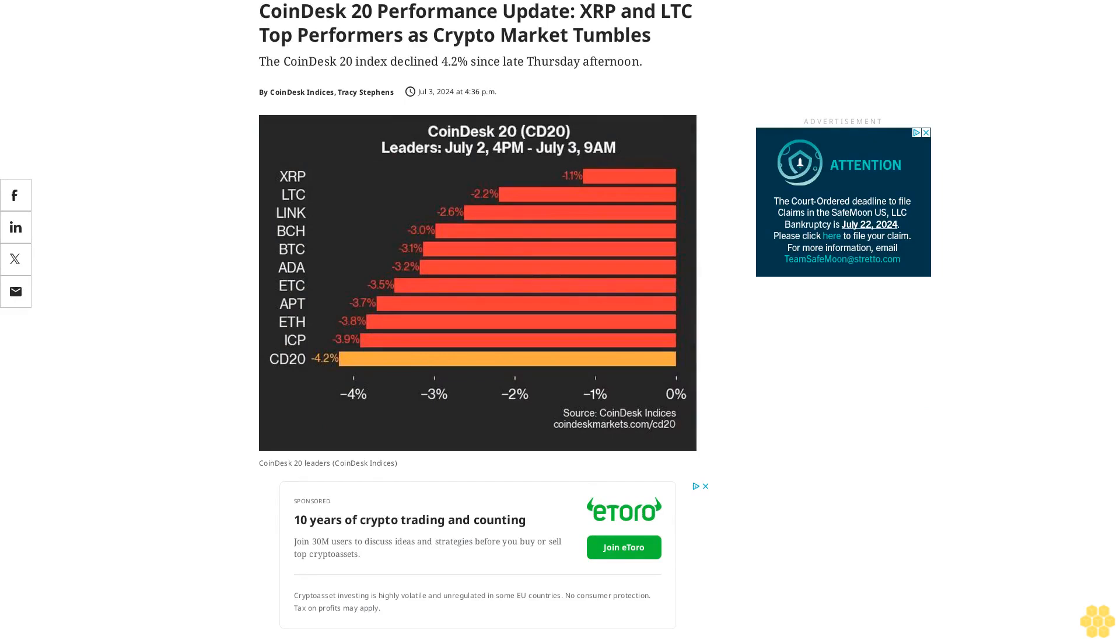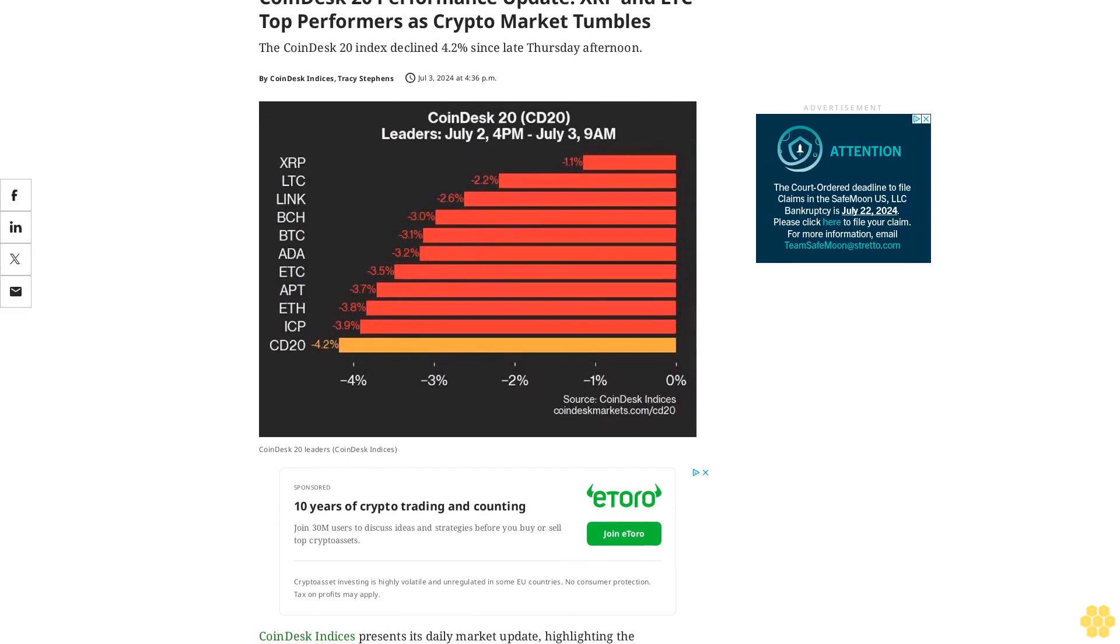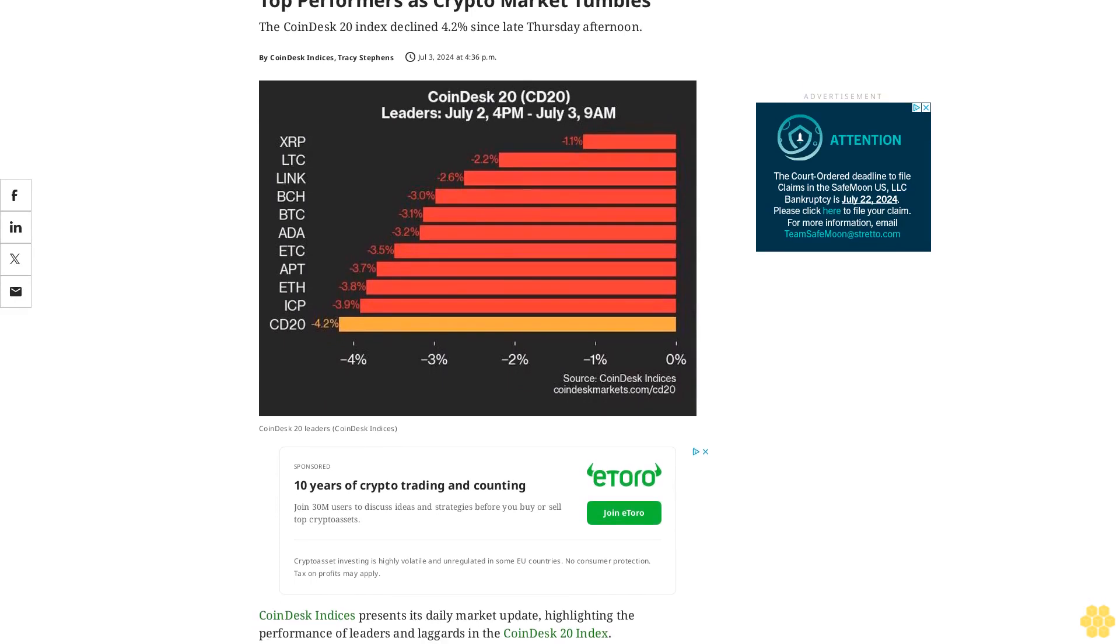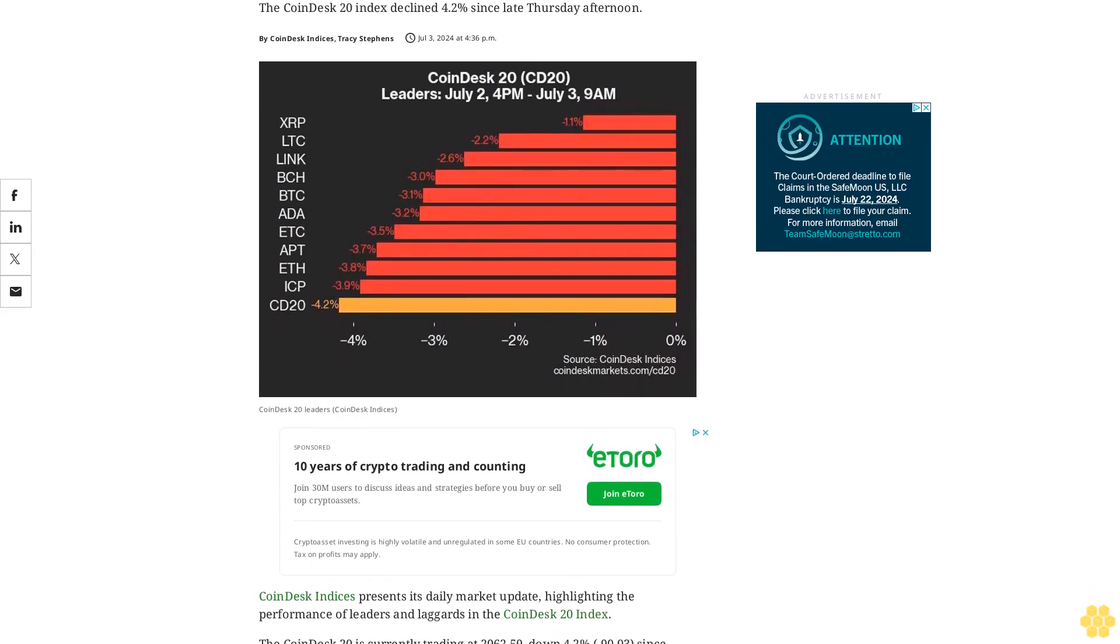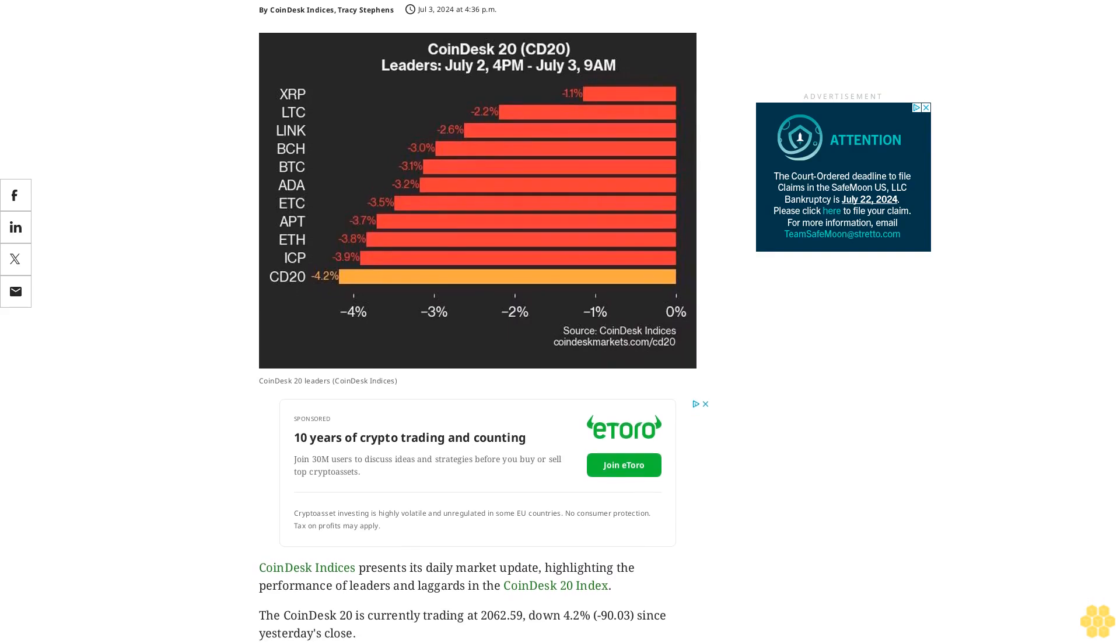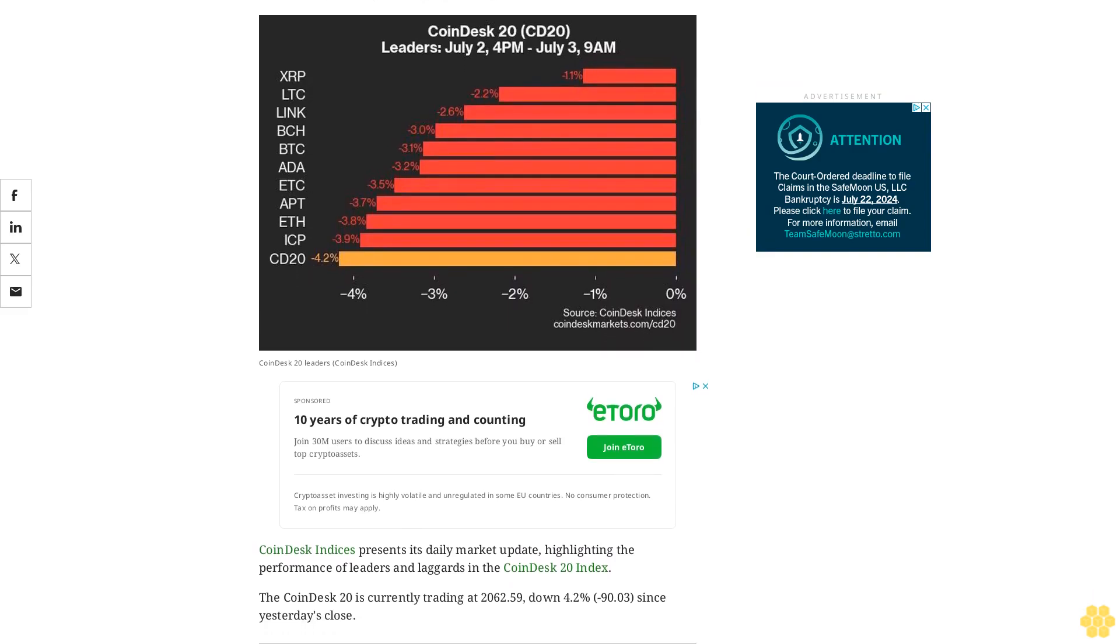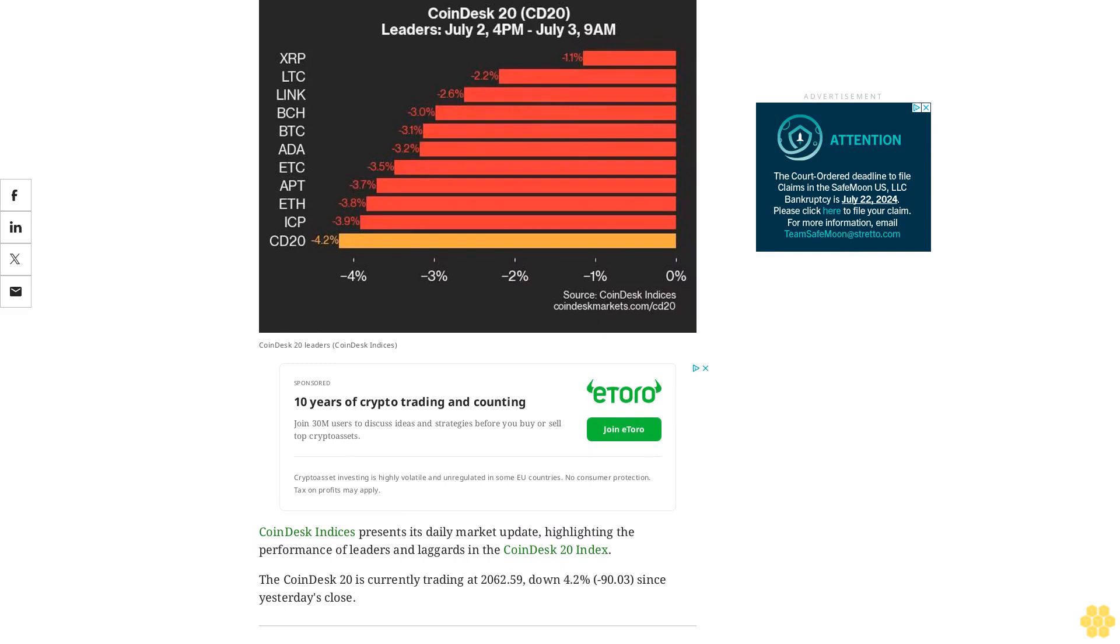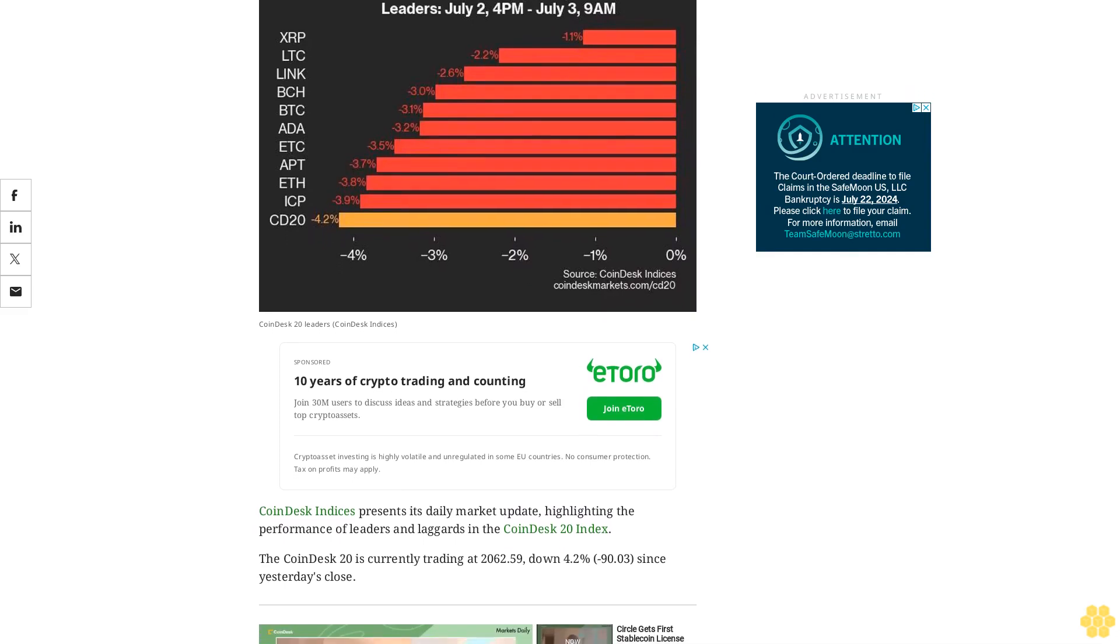CoinDesk 20 performance update: XRP and LTC top performers as crypto market tumbles. The CoinDesk 20 index declined 4.2% since late Thursday afternoon. CoinDesk Indices presents its daily market update, highlighting the performance of leaders